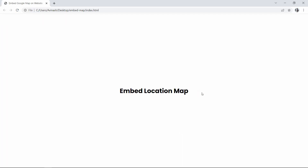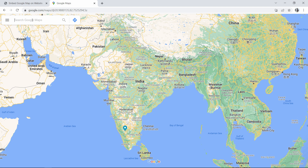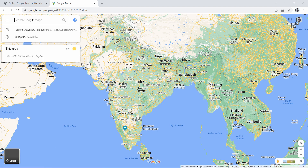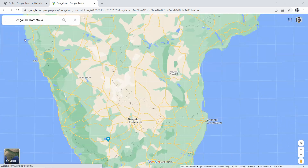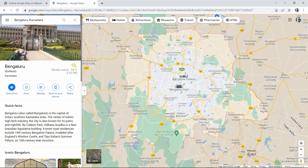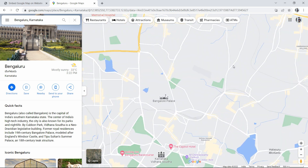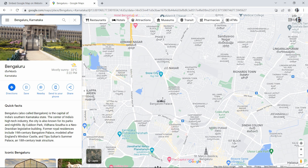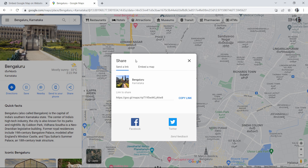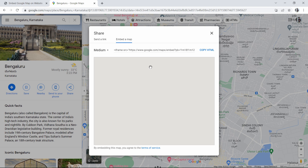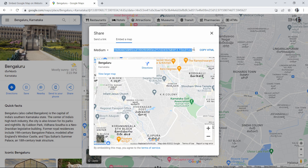Next we have to add a Google Map on this web page. Open Google Maps and search for the location you want to embed. Here you can see an icon for Share — click on this share icon, then click on 'Embed a map'.